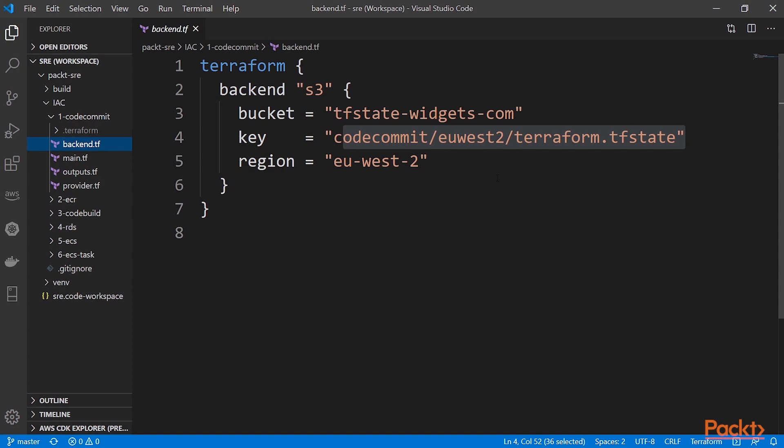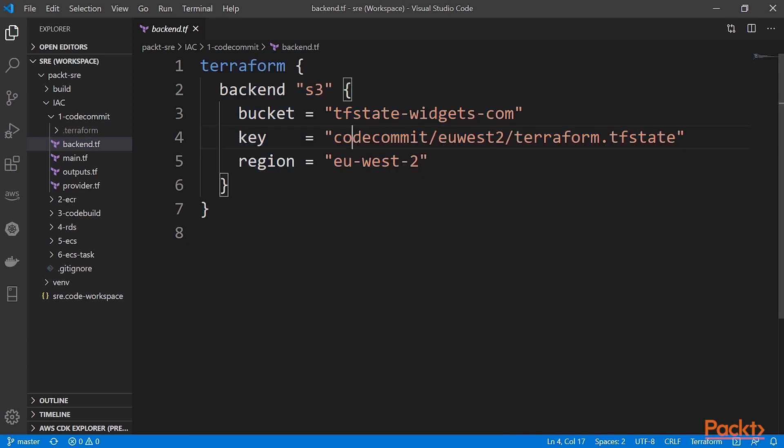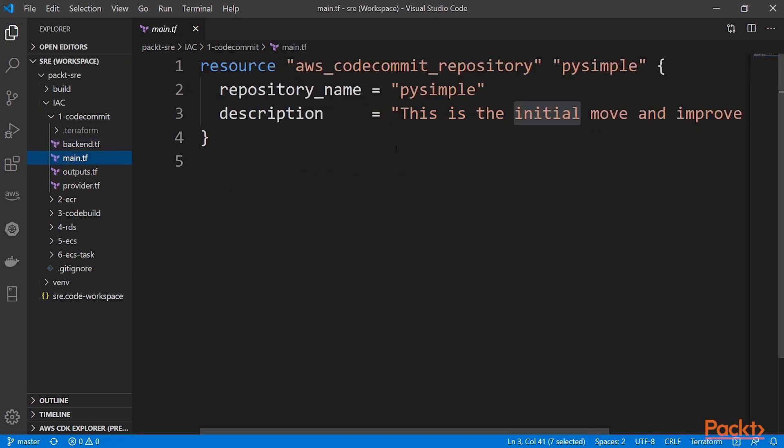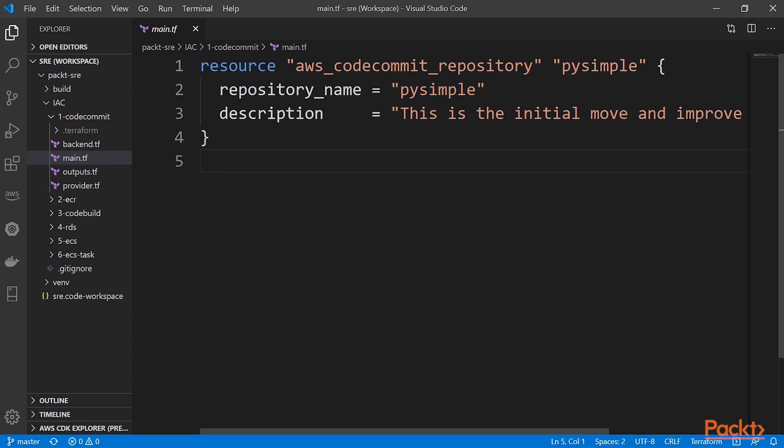So here we're using S3-based state buckets, and I'm just saying store all the state under code commit EUS2. Our main is very simple. We basically, we say we're going to build an AWS code commit repository. We just give it an internal reference of PySimple. Here's the name of the repository itself and the description. So it's a very straightforward task.